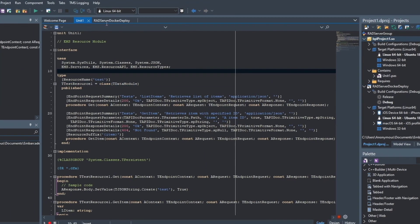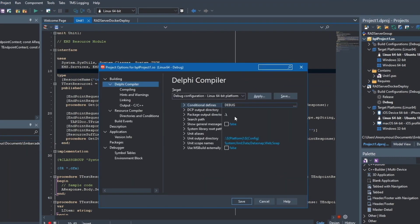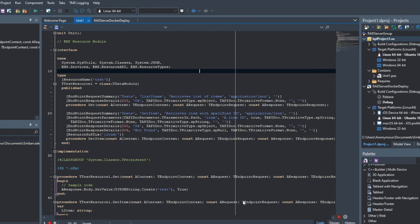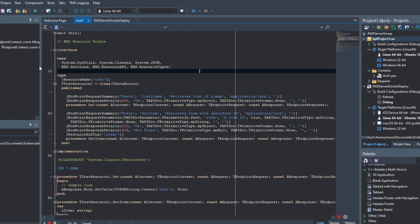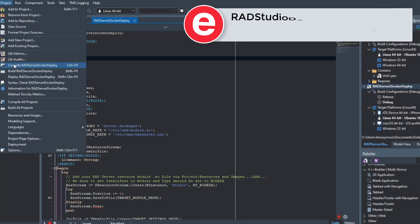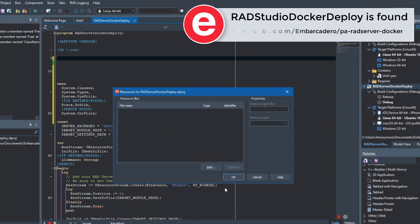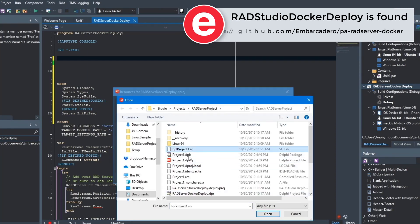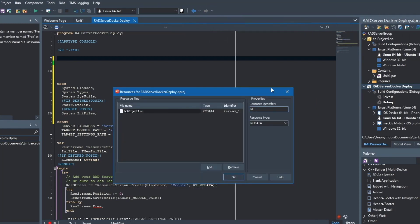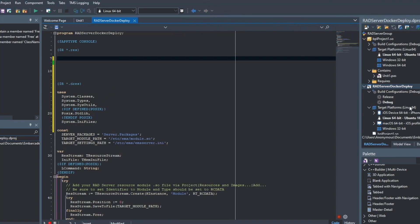We're going to fix that. We'll go over to the RAD Studio IDE and change the package output directory option to period-backslash, which compiles the package file into the same directory as our project. The project is now compiled and our package file is there. We switch over to the RAD Studio Docker Deploy project, go to resources, add that file, and name the resource identifier 'module' — telling it to use that module file in the deployment code.